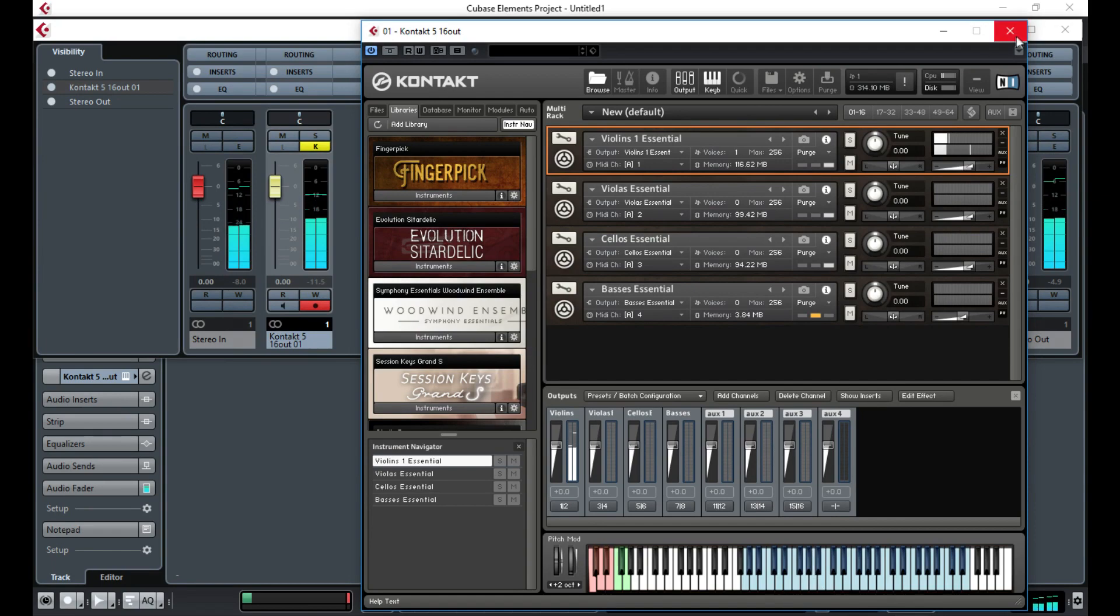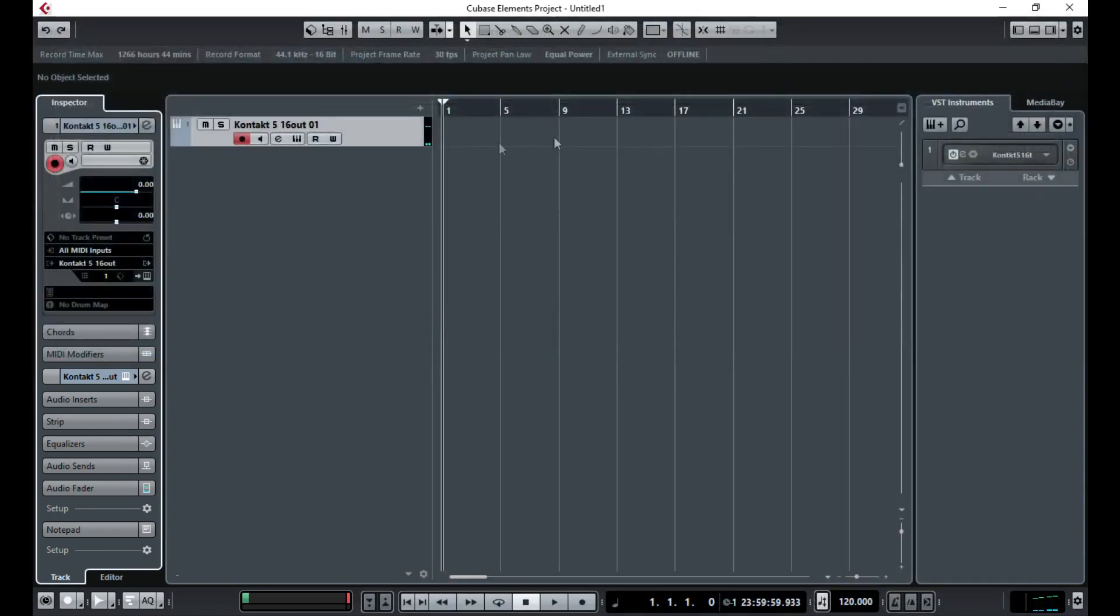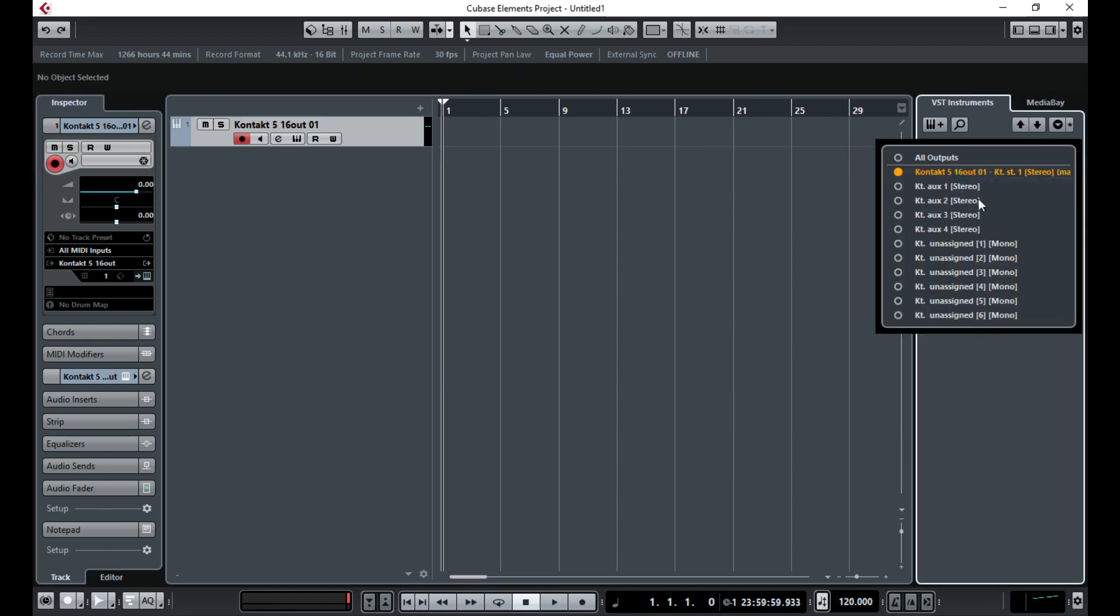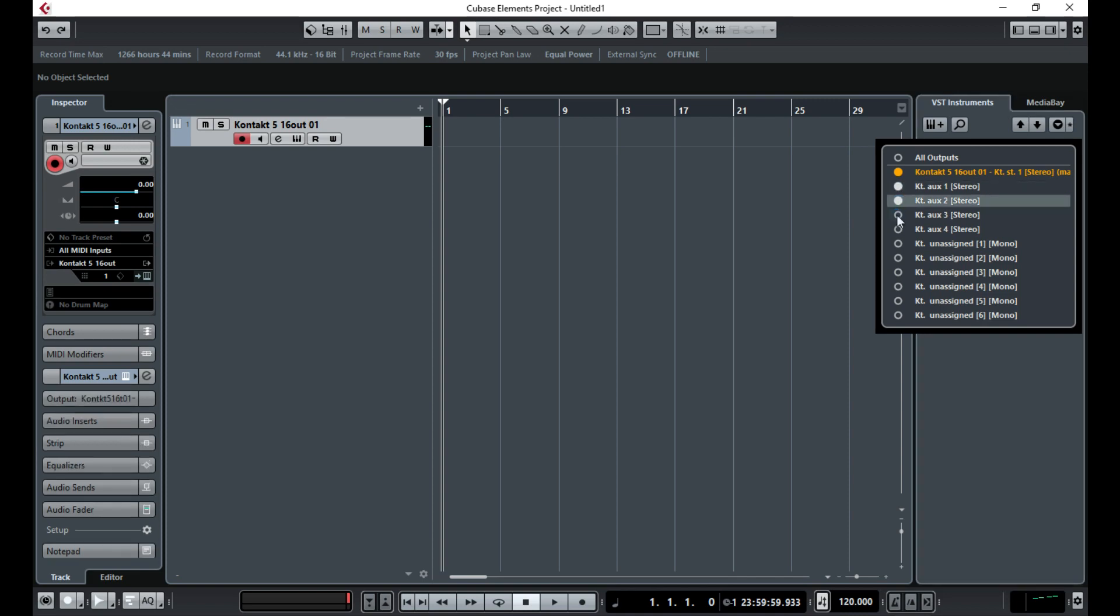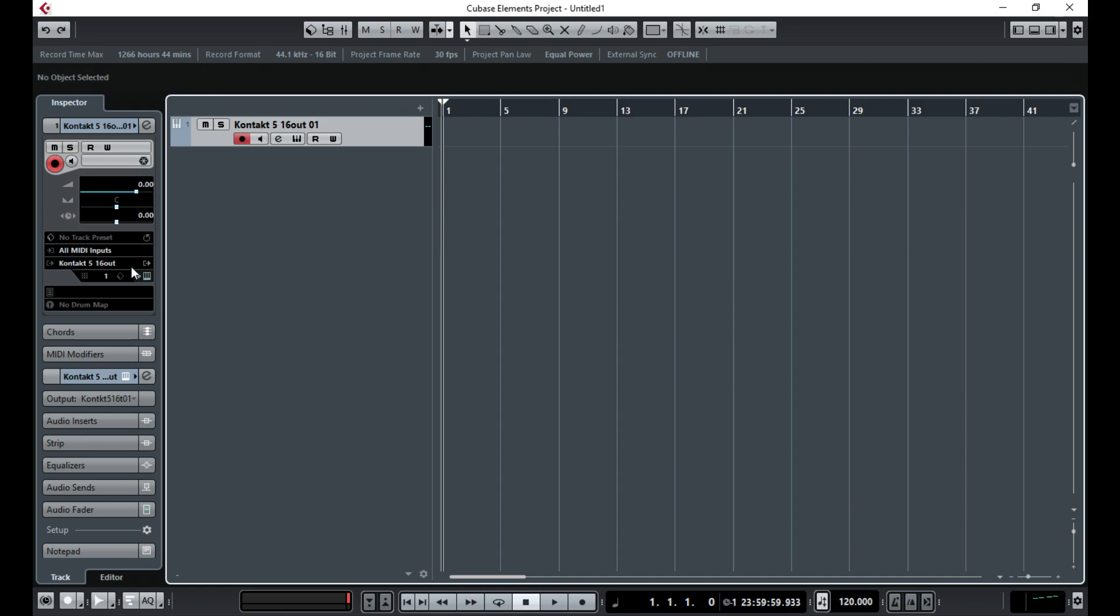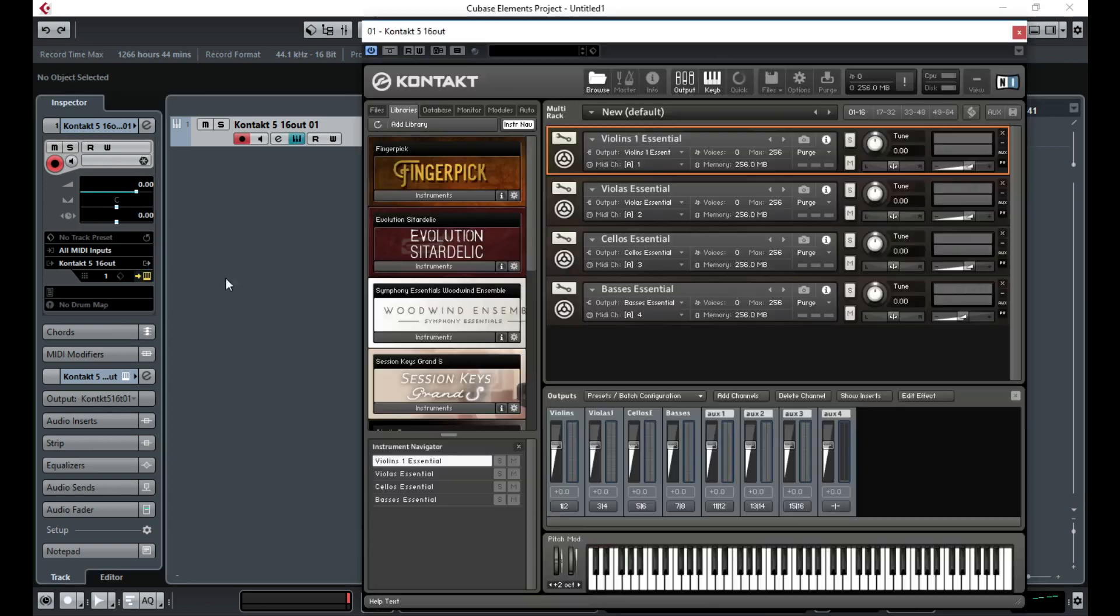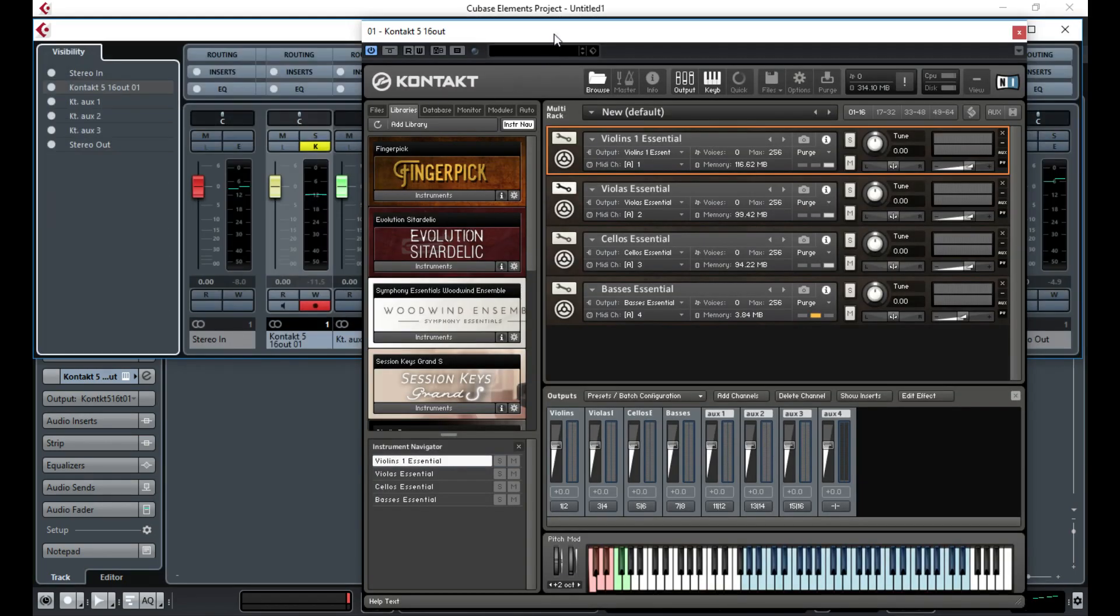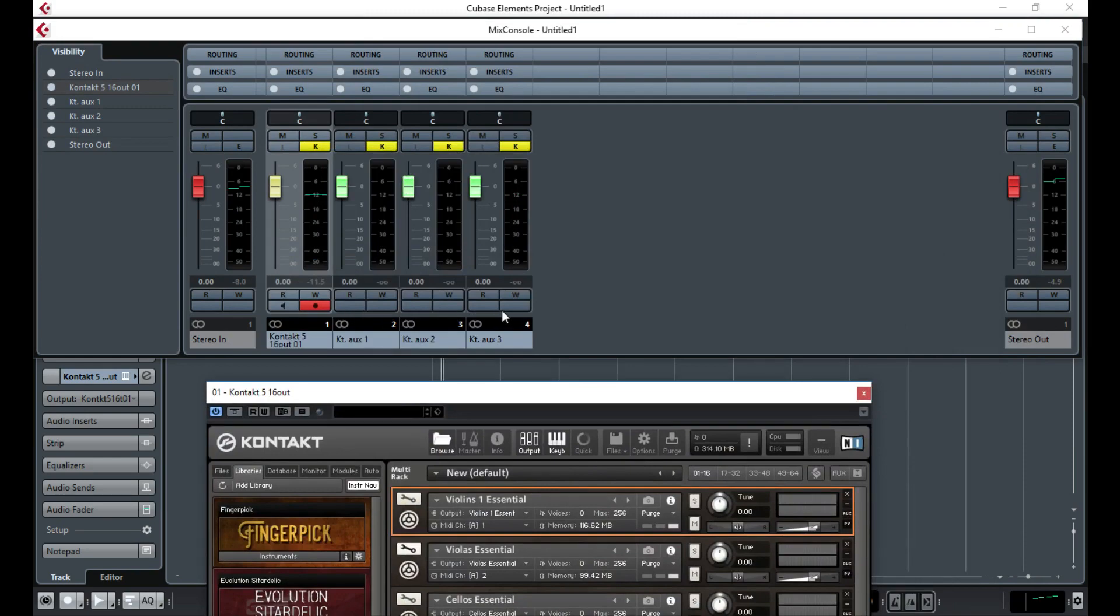What I need to do now is, on this VST instrument where we opened up Kontakt 5 player, you need to click this little arrow, go to Activate Outputs. Because you've loaded up four instruments, we need to have four outputs selected. The first one's already on, so that's one, two, three, four.